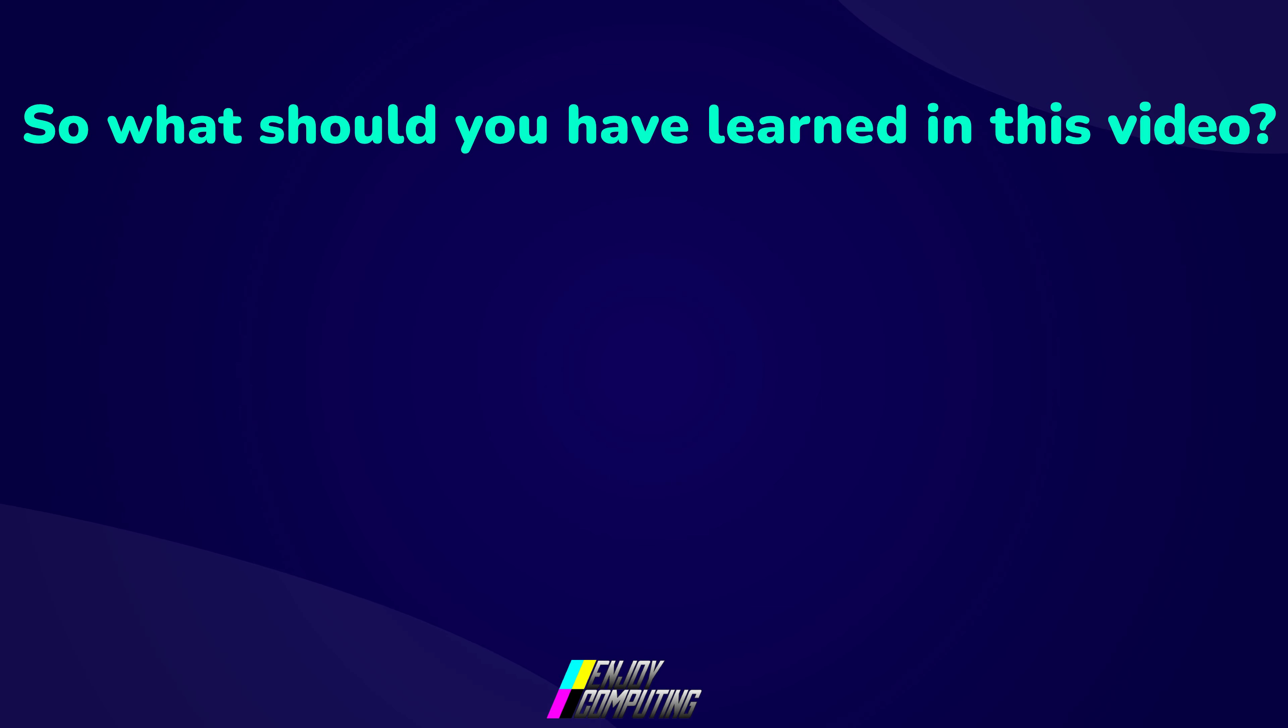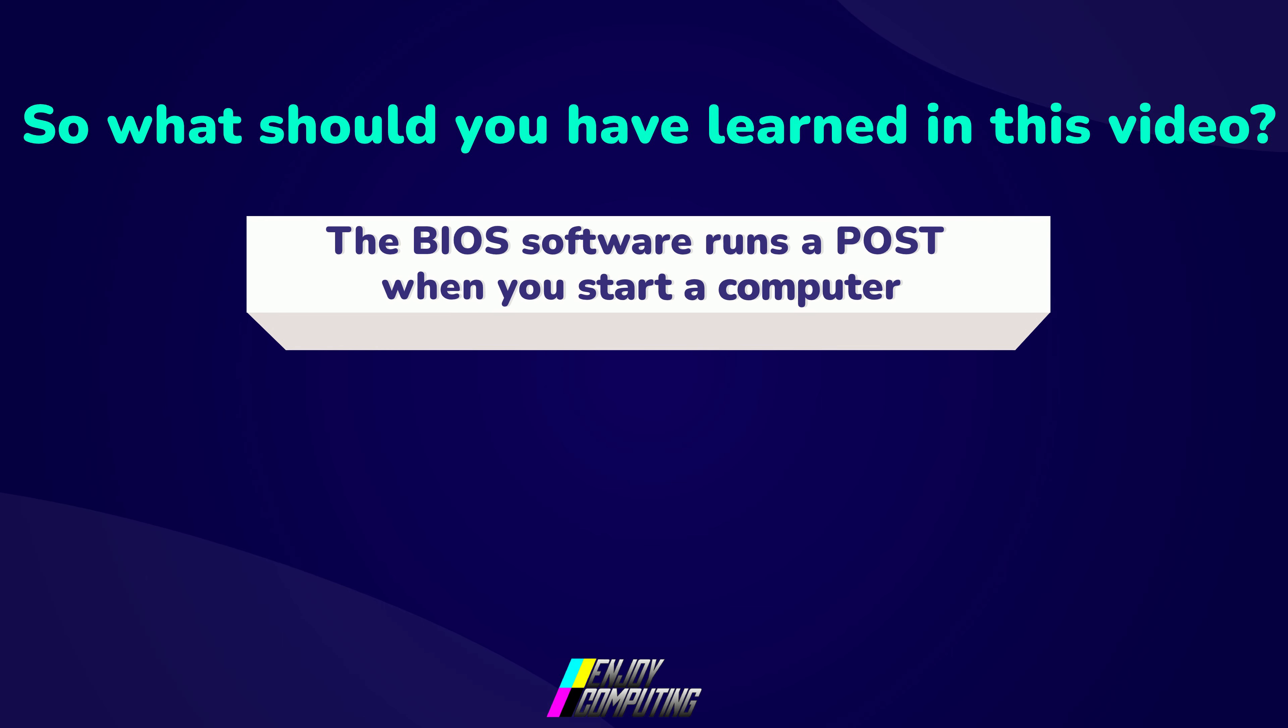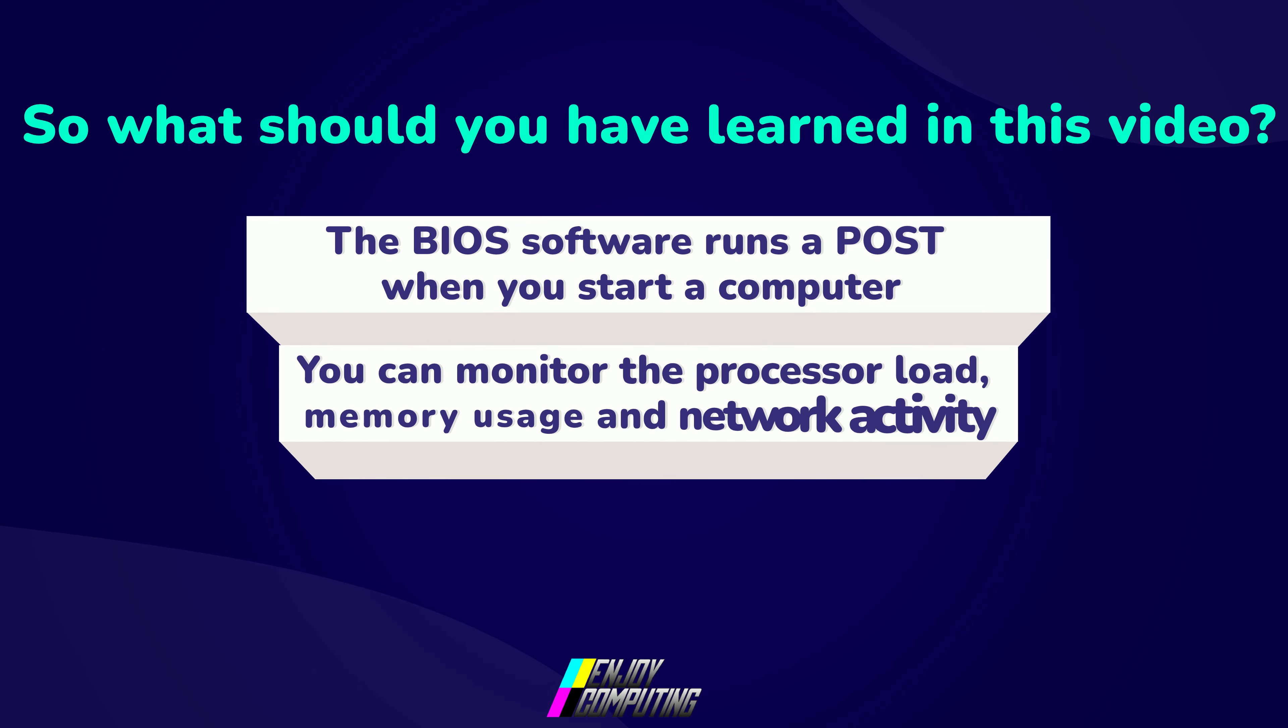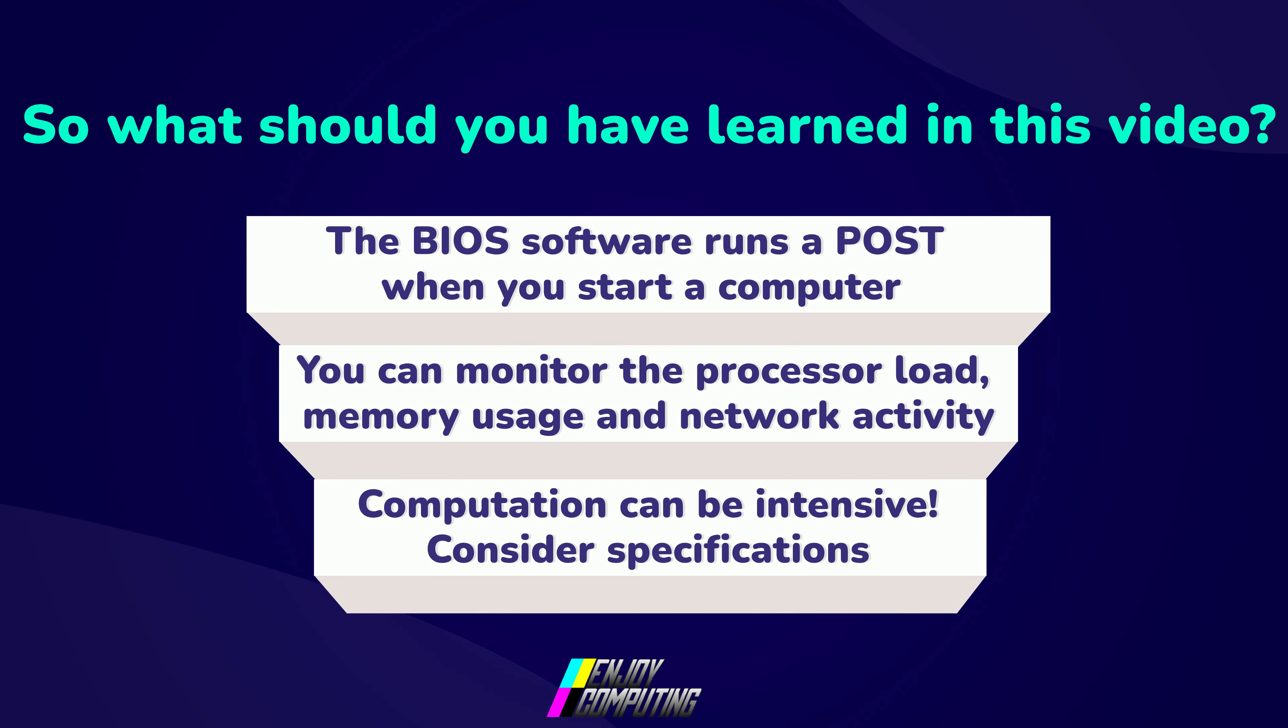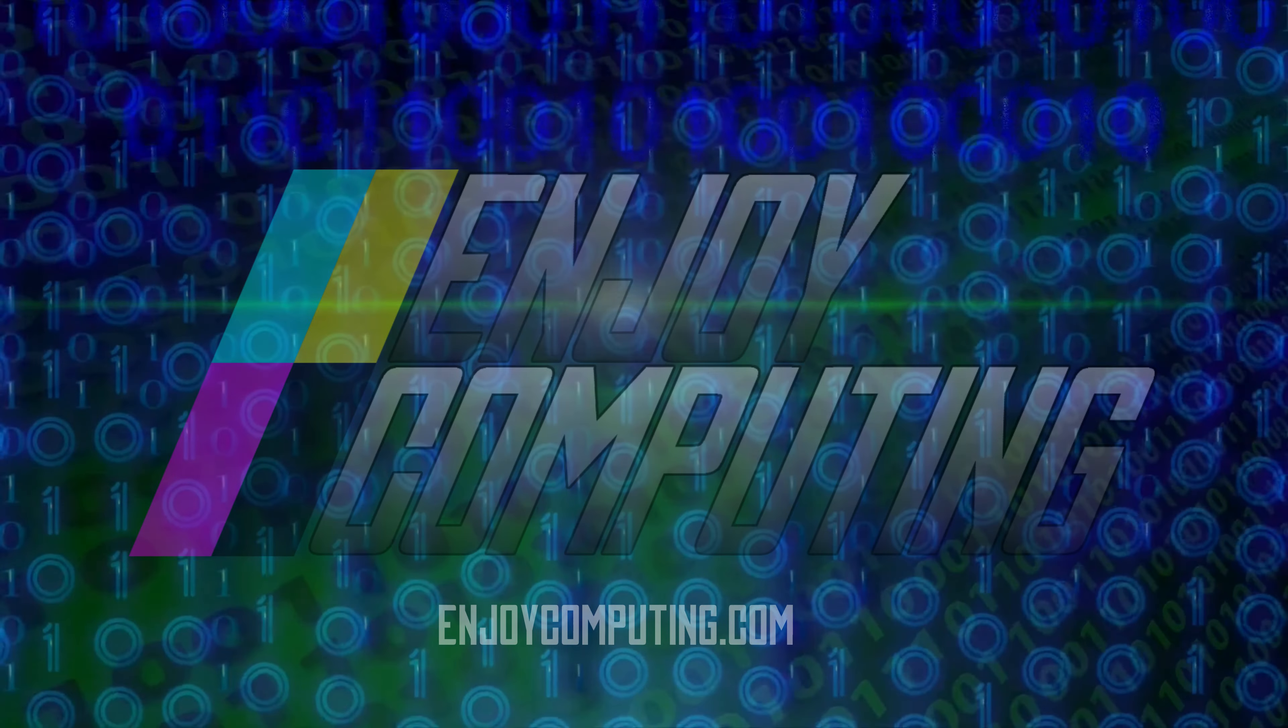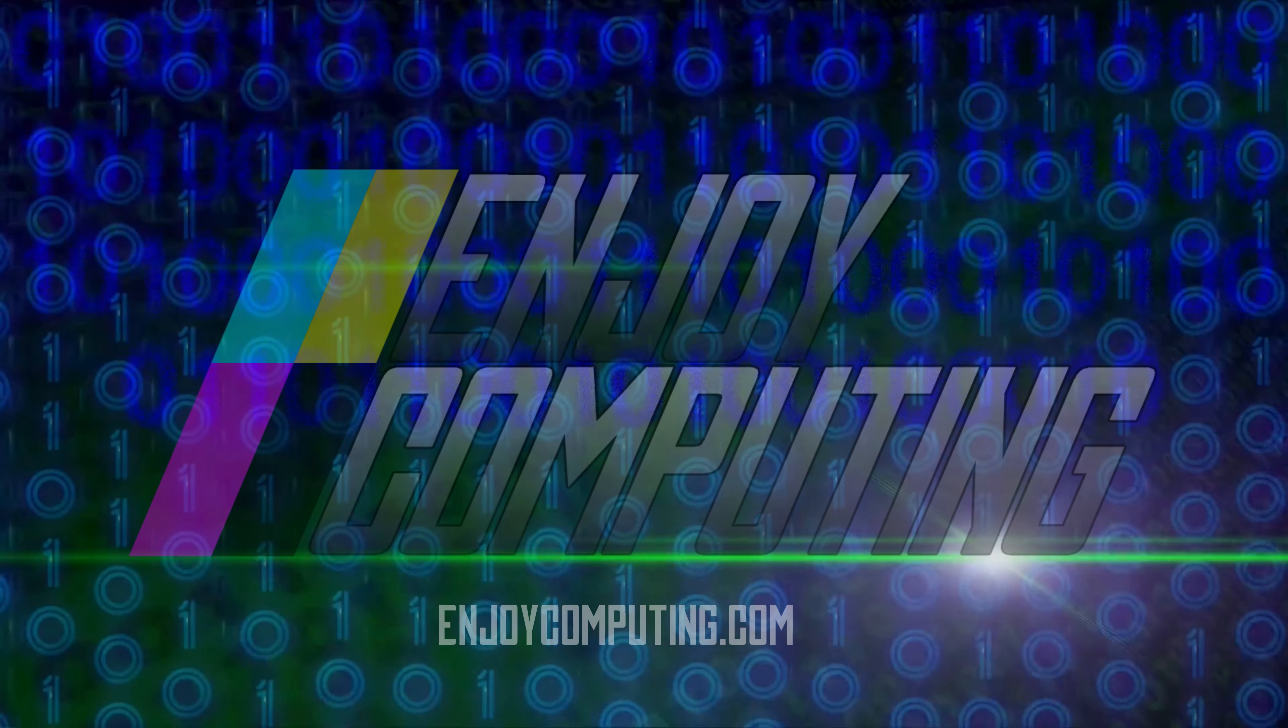So what should you have learned in this video? The BIOS software runs a power-on self-test to check your computer is working when you start it. You can see how your computer is performing in terms of the processor load, memory usage and network activity. And it's worth checking your computer spec before installing software as computation can be intensive for some programs.